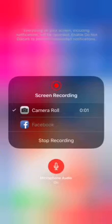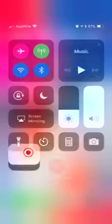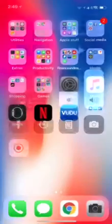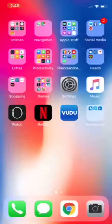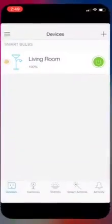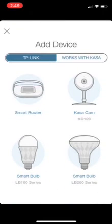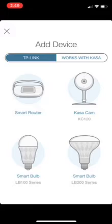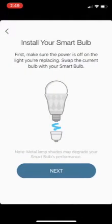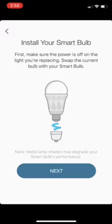Hey, let's see how this goes with adding the smart light bulb in the Kasa. I should be able to hit the plus and it's going to be a smart bulb LB 100 series. First, make sure the power is off on the light you're replacing.